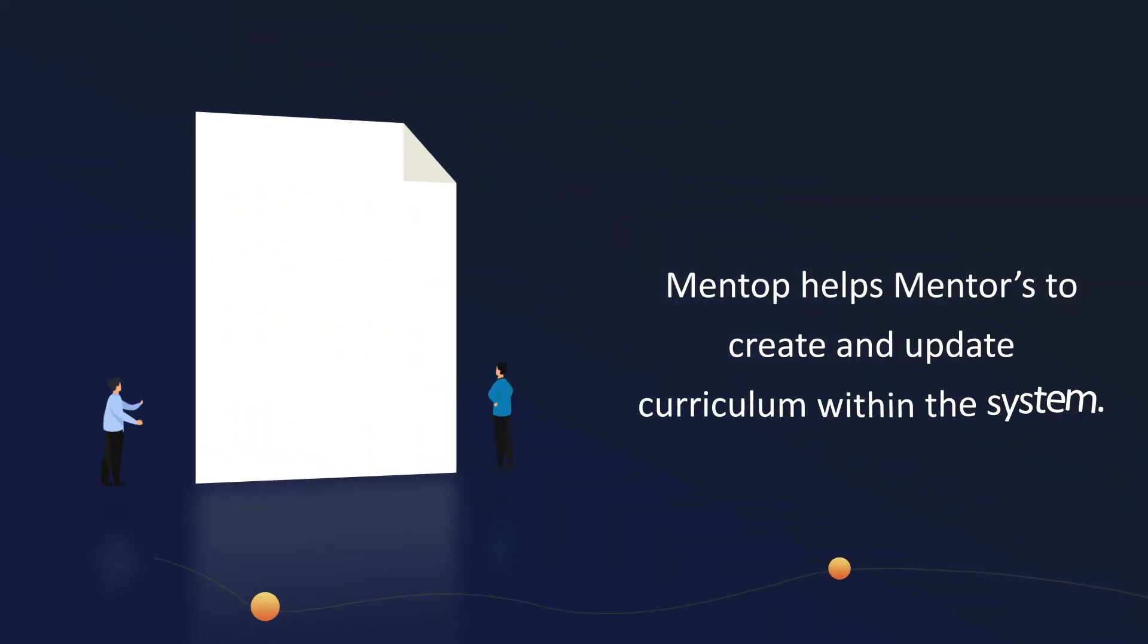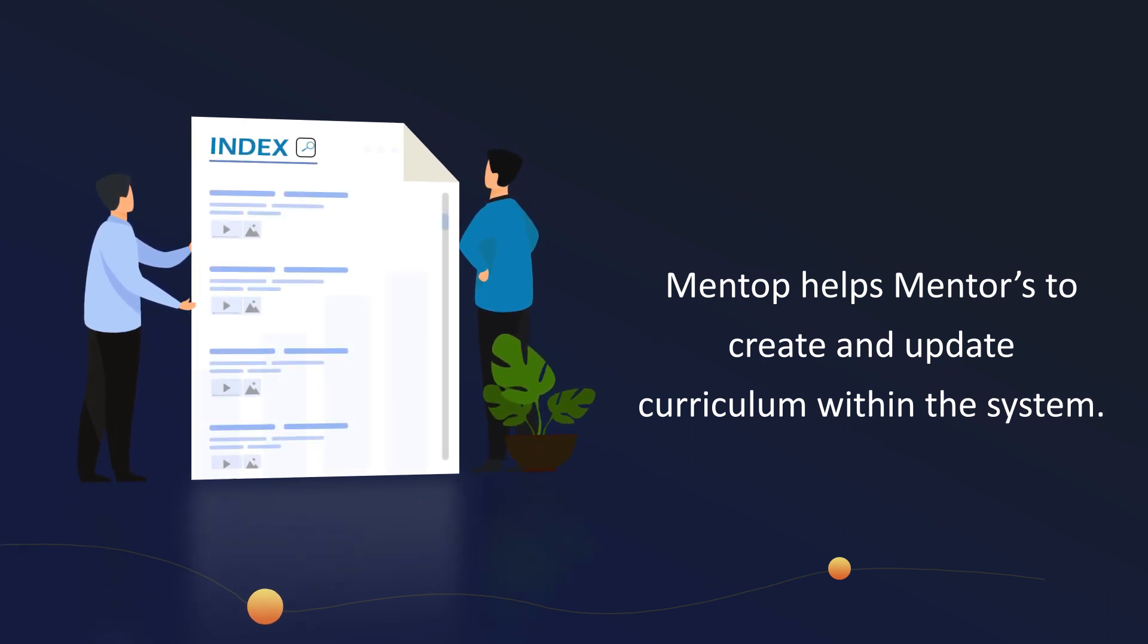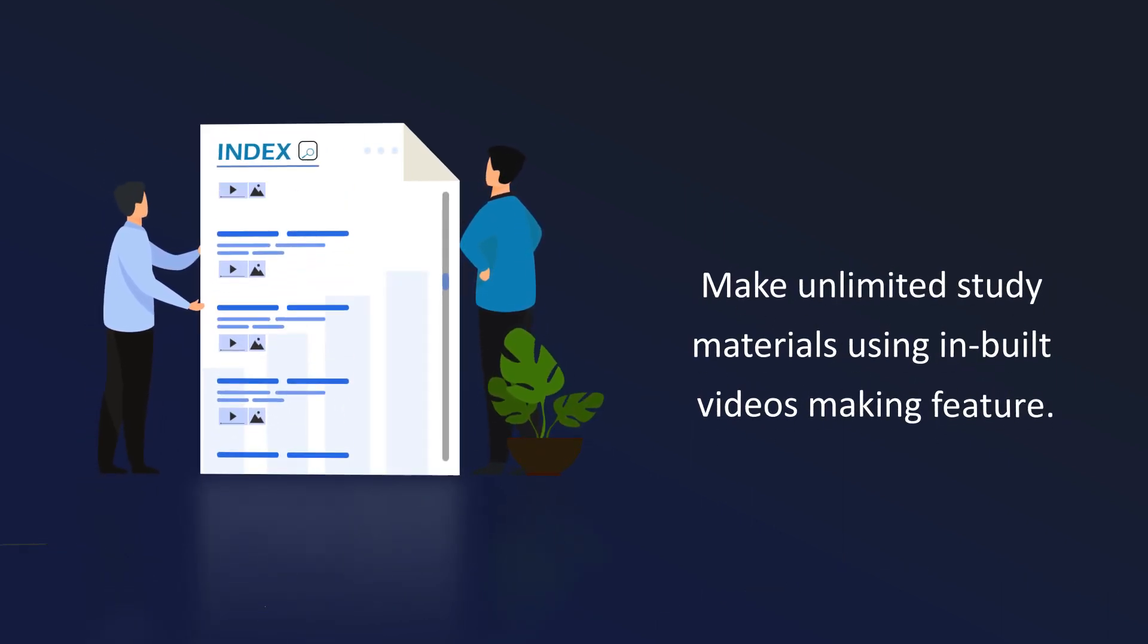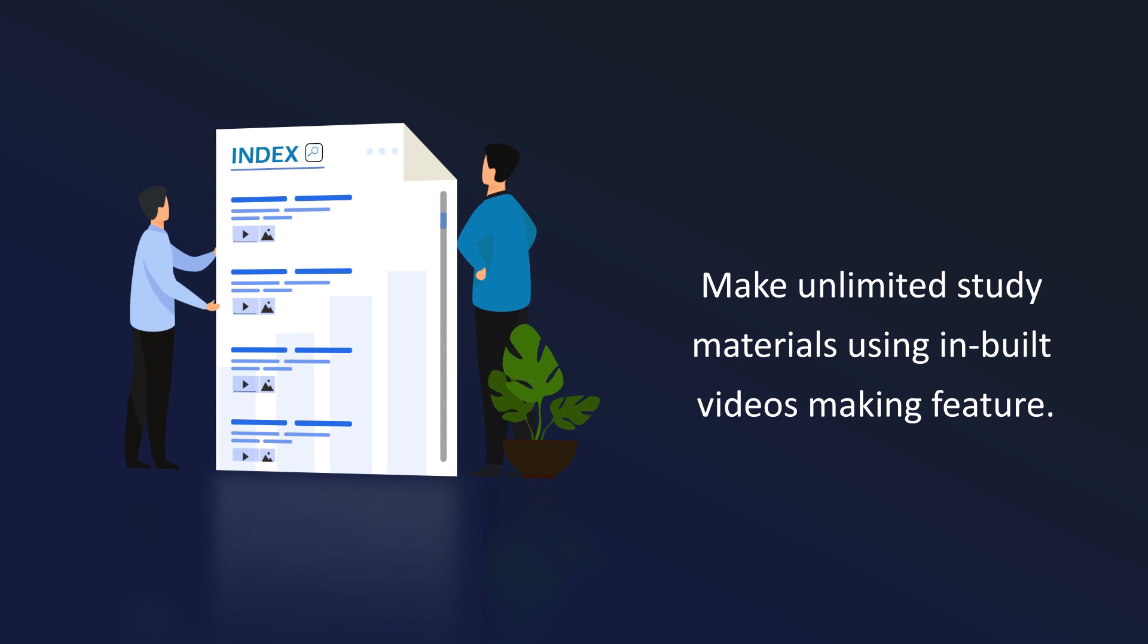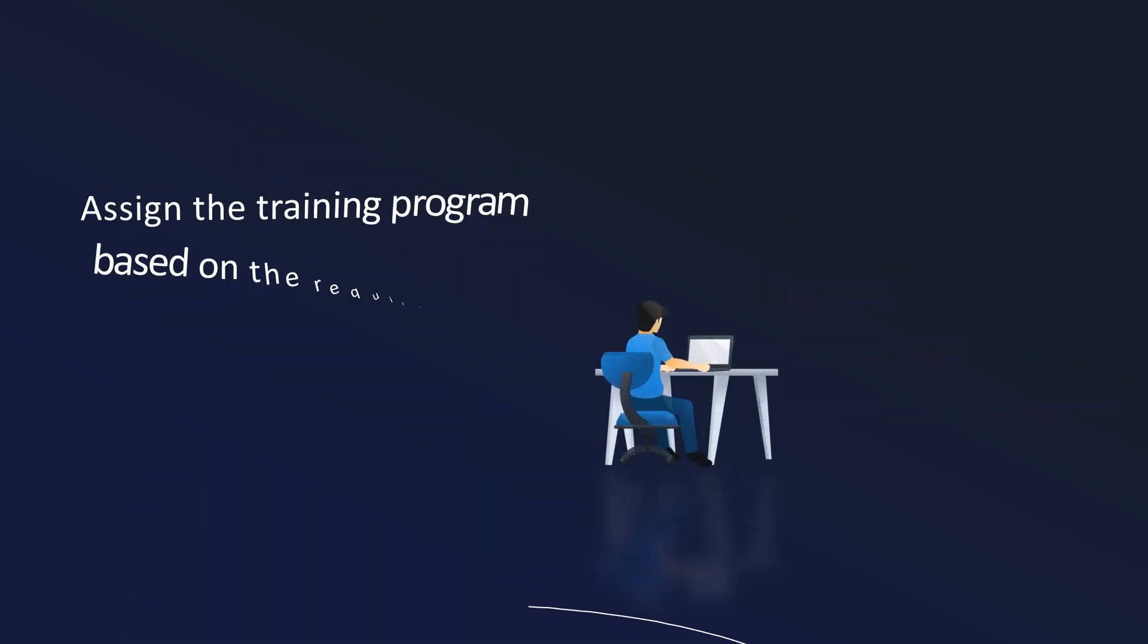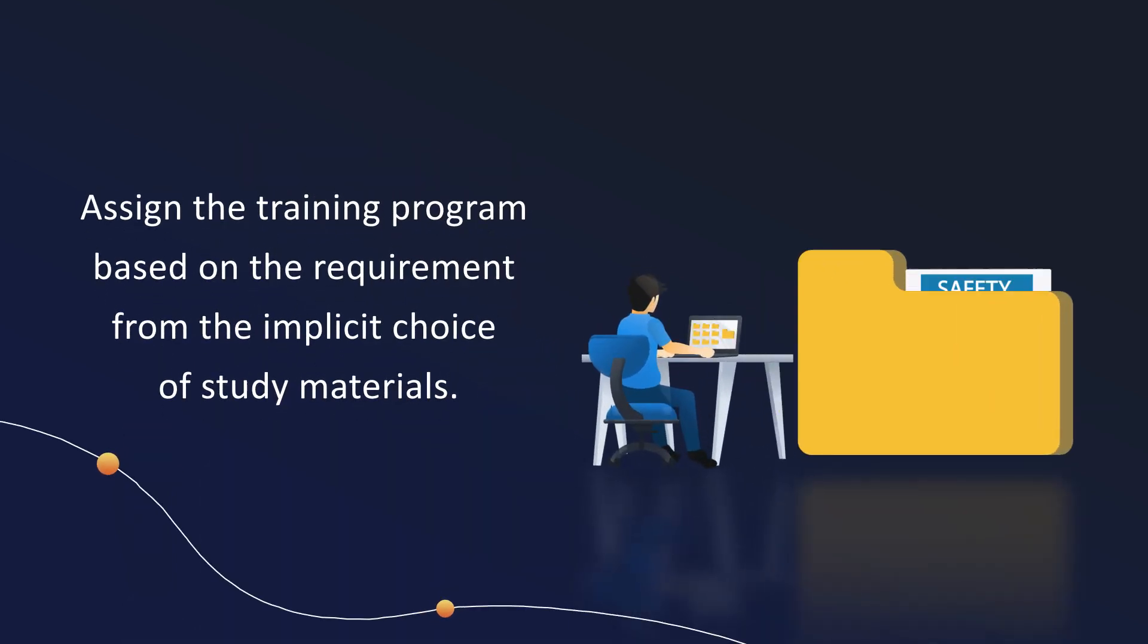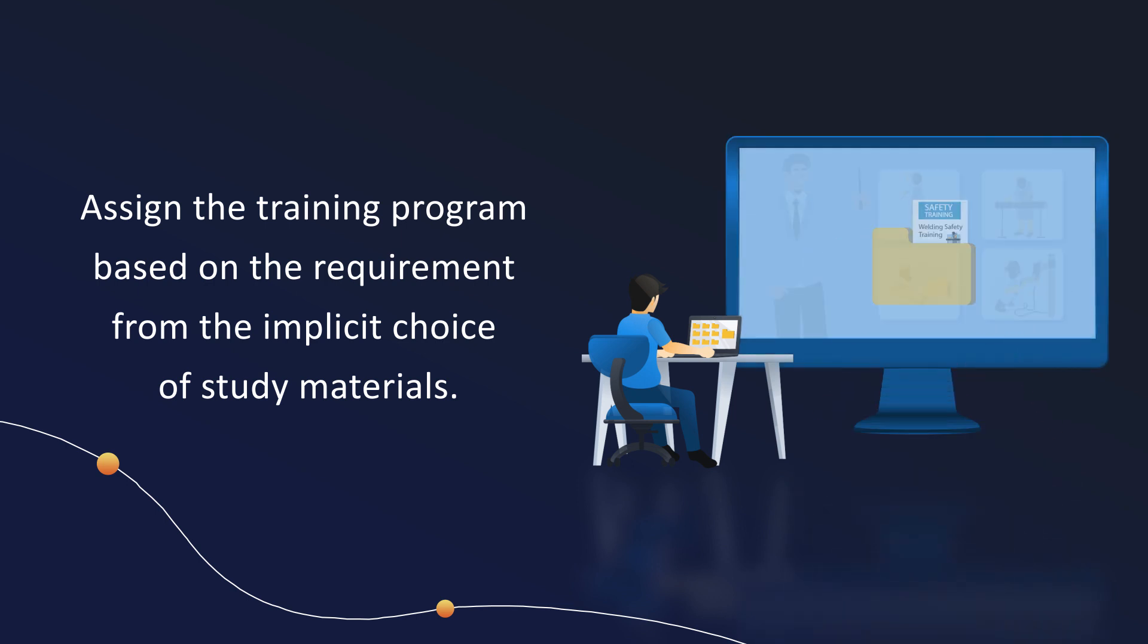Mentop helps mentors to create and update curriculum within the system, make unlimited study materials using inbuilt video-making feature, assign the training program based on the requirement from the implicit choice of study materials.